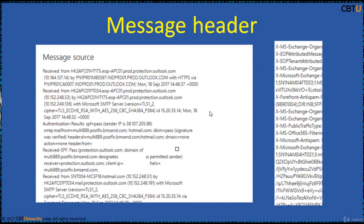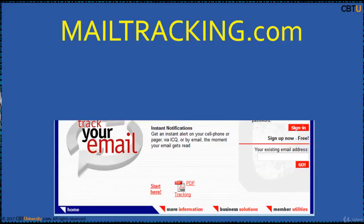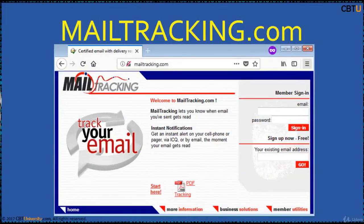Select any message and click 'View Source' to find the header info. Email header info is required for Email Tracker Pro for tracking and analysis.